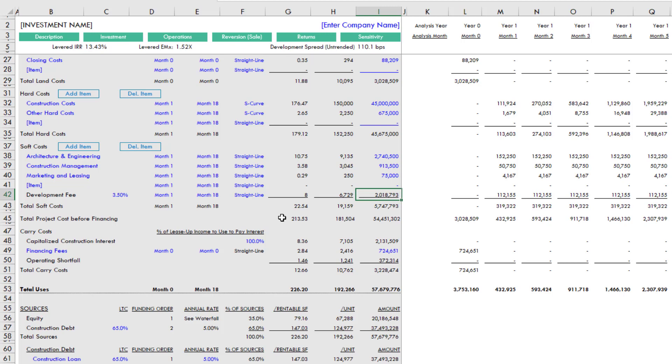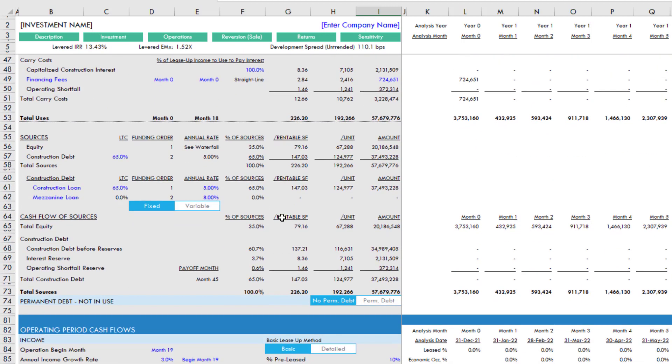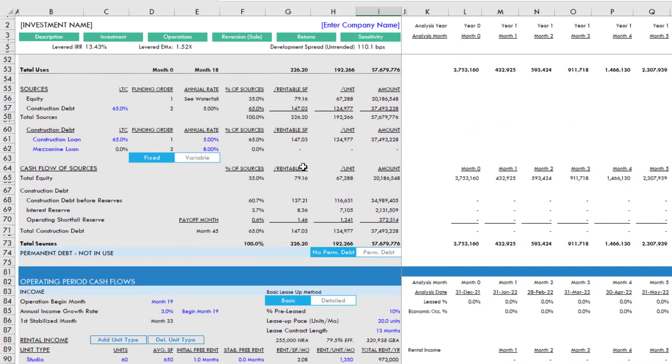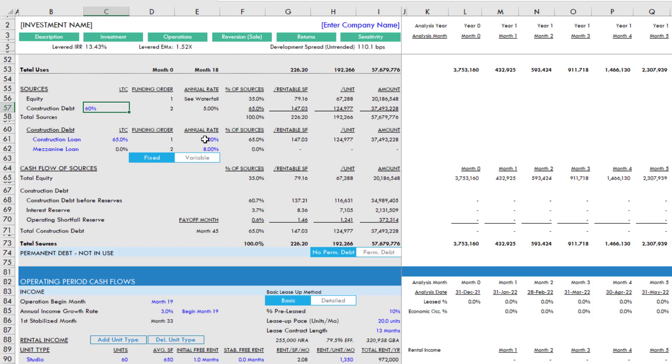Now, you may be familiar with how I solve the circular logic issue with construction debt. Construction debt generally has an interest reserve account. That interest reserve account is circular because you're charging interest on top of interest. So I created a macro. You'll see here, if I change the loan to cost assumption to 60, this red click to recalculate button appears.